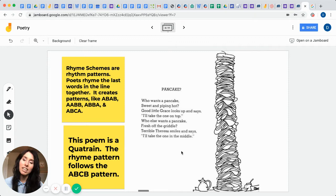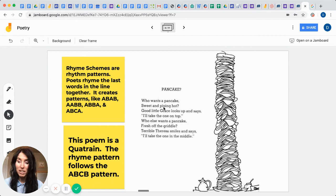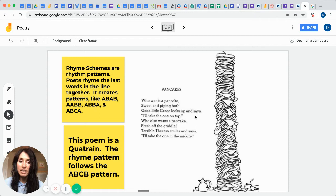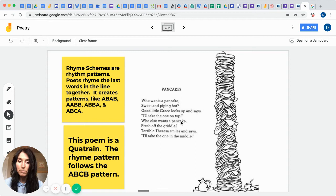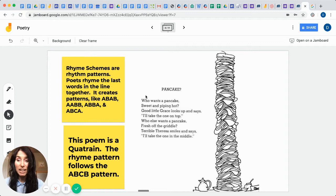Well, if you're wondering what type of pattern is this poem that he wrote, we would call it a quatrain and it's the rhyme pattern that follows the A, B, C, B pattern. So you can see we have pancake on the end, we have hot, and we have says. So that would represent the A, B, C, and then you can see it goes back to the B. So hot and top would be the rhyming words and then we would start again. This would be our A, this would be our B, and this would be our C, and this would be our B. Middle and griddle rhyme. So again, this is called a quatrain. Great example from Mr. Shel Silverstein.